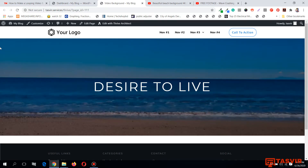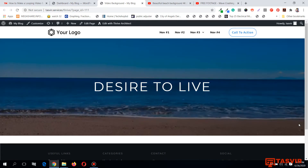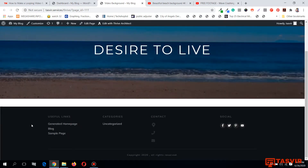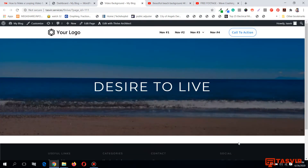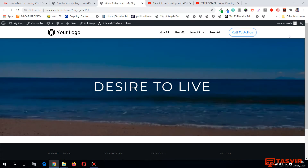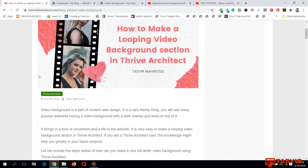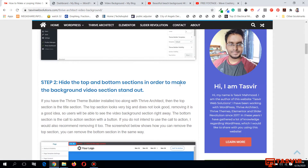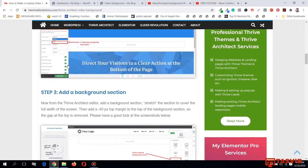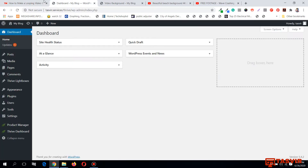In this video I'm going to make a full width video background section using Thrive Architect. This is the Thrive Theme Builder header and footer — this is not a landing page template but a default page template from Thrive Theme Builder. To do this I'm going to follow a blog post step by step so I don't make any mistakes or miss anything out.